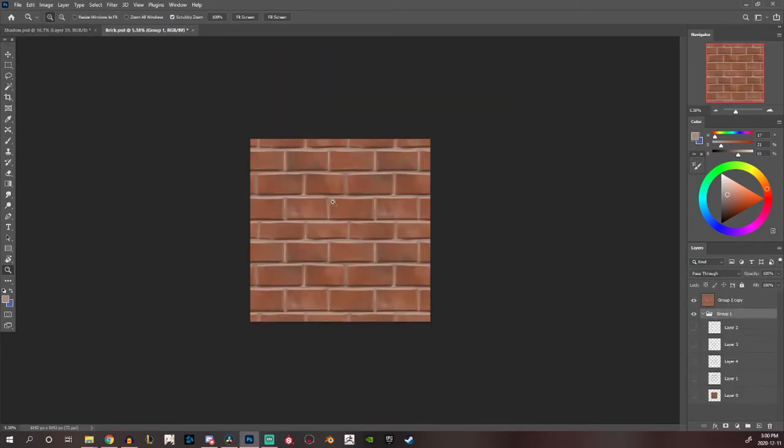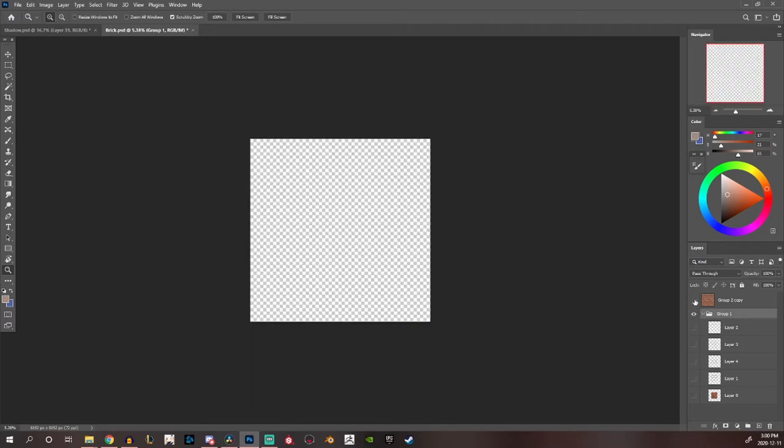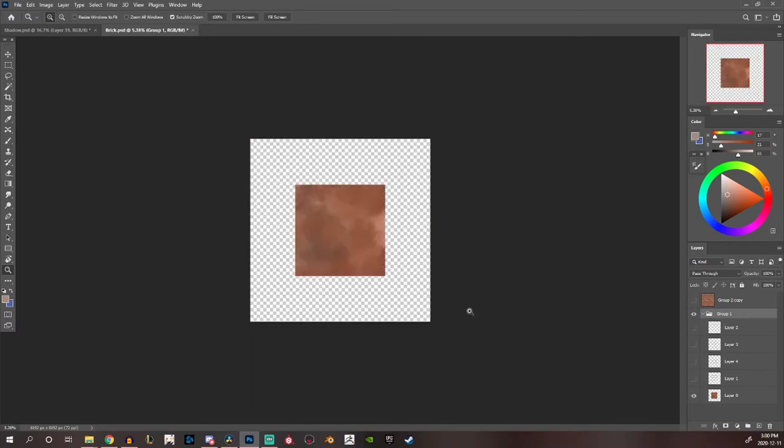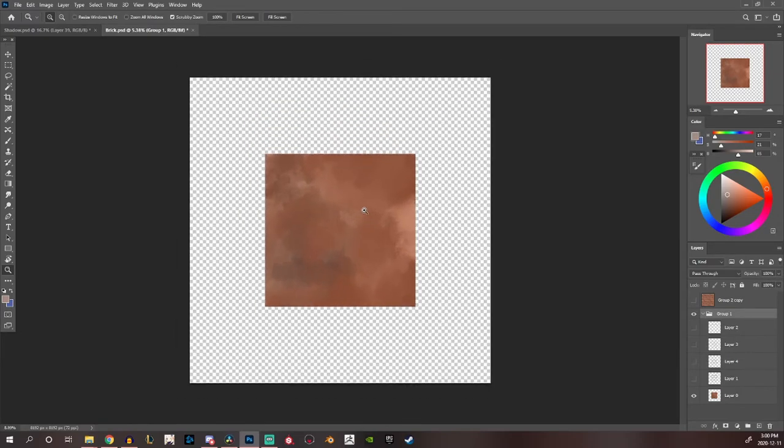So this is the final texture that I ended up with but let's just go back to the beginning. So this isn't really a tutorial on how to paint the brick but I'll just show you what I did anyway.